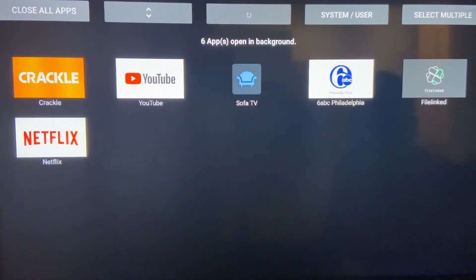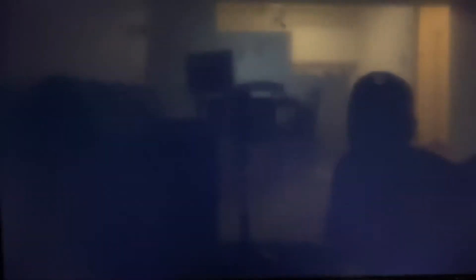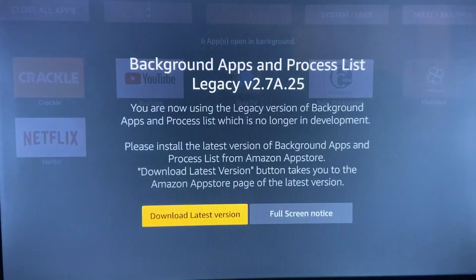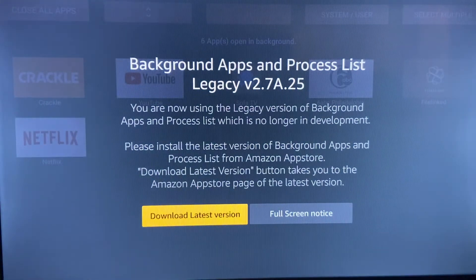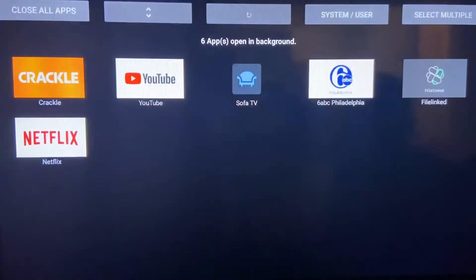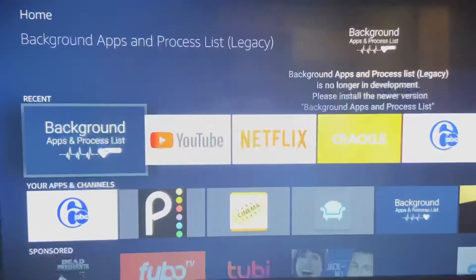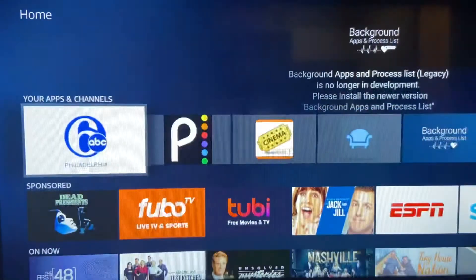Background Apps and Processes. Well, they got a new version. So this is the old version. When you launch the old version, it's going to say hey, there's a new version, a later version, do you want to install it? You're going to say yes, download the latest version.